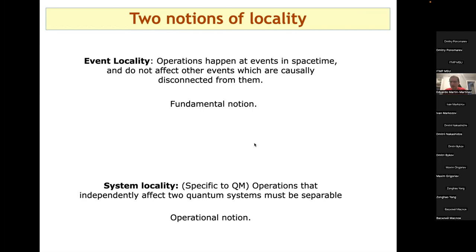This is a potential trap: if you make arguments about locality by identifying system locality with event locality, you may already be assuming you're working within a QFT framework, making the argument circular. A brief clarification: microcausality means operators commute at spacelike separation, and this is related to cluster decomposition as well.